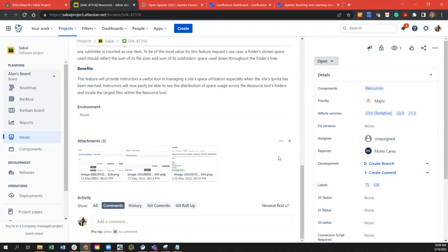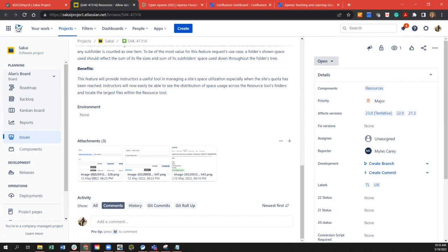A suggestion: make this a toggle within the resources view, where whenever you reset the tool the toggle gets set to off. So effectively the default view of resources does not calculate folders, but when you ask to calculate folders, it does it then — so you can see it in the current view. That way it's just-in-time: I want to know that now, I don't need to know it every single time I get to the resources folder.